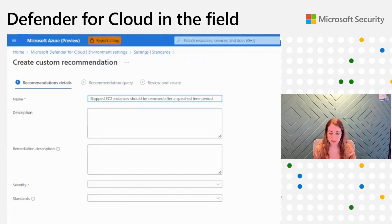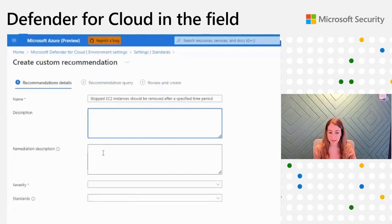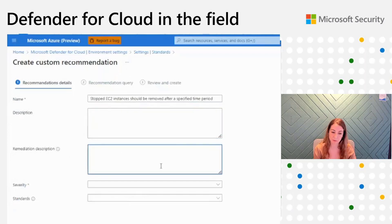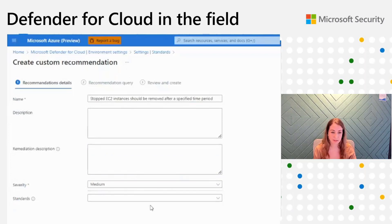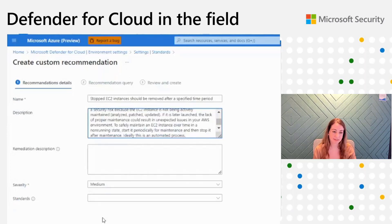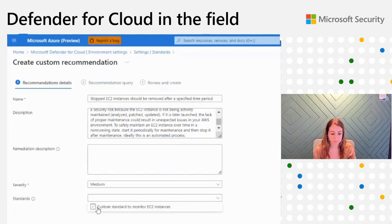In the description, I can explain what the recommendation is and why it is important to remediate it. And in the remediation description, I can explain how to do that — which will be very helpful for the user remediating the recommendation. It's also mandatory to choose the severity level; I will set it as medium. And here I can assign it to the custom standard that I want — let's assign it to the custom standard we created together. Now I'll click Next.